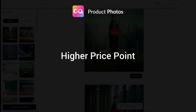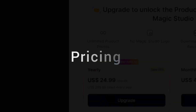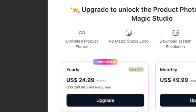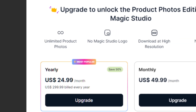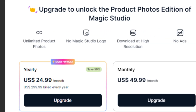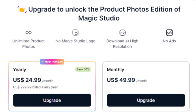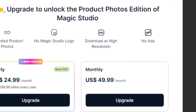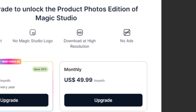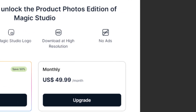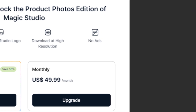For pricing, the free plan allows 20 image uploads and generations. Their paid plan is $49.99 per month or $299.99 per year, with unlimited photo uploads, no Magic Studio watermark, high-resolution downloads, and no ads.